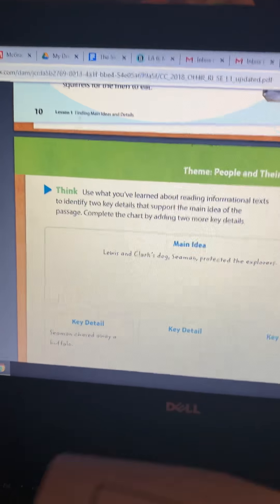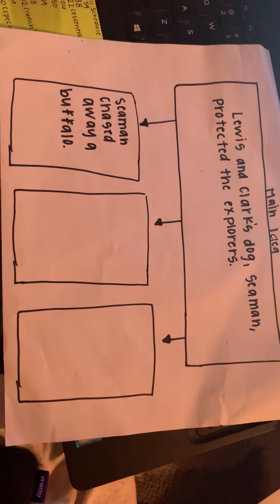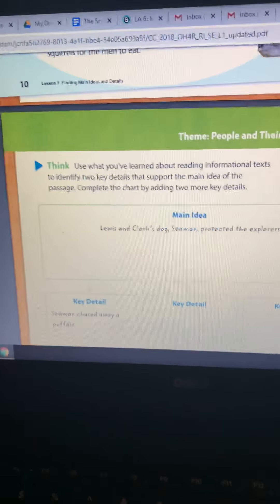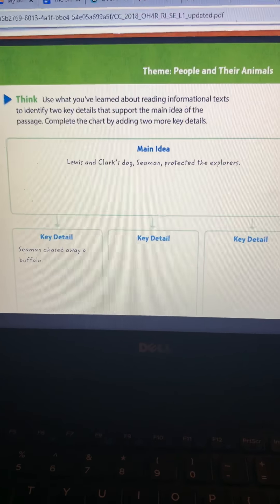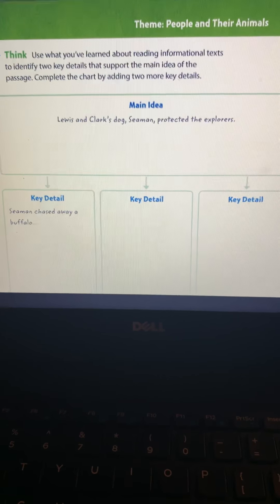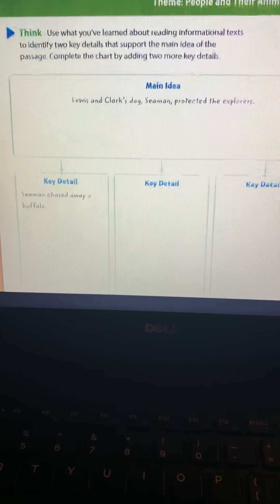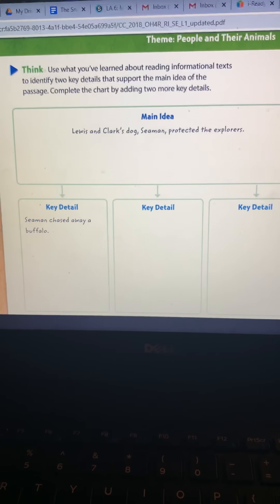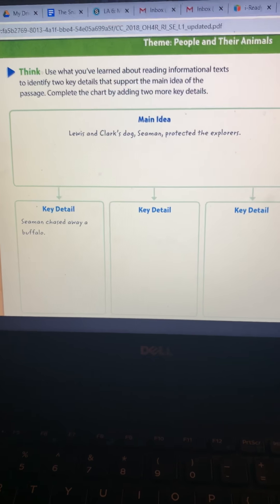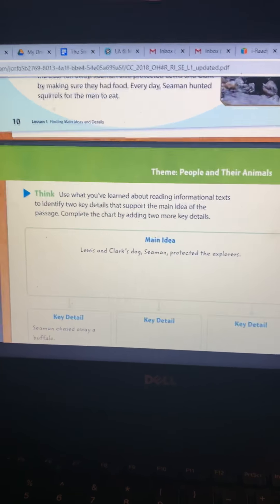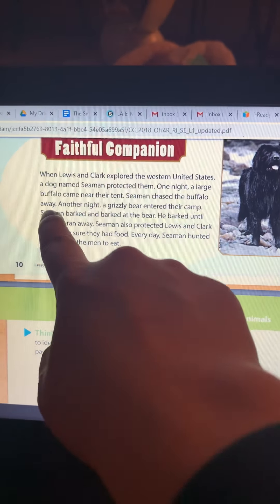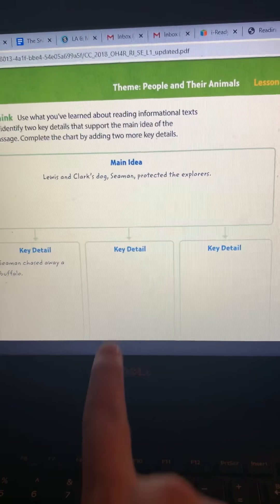I have a chart and I already filled that in — Lewis and Clark's dog Seaman protected the explorers. Moving down to our first key detail, remember our key details have to go with our main idea or support it. Key detail one says: Seaman chased away a buffalo. Is that how he protected Lewis and Clark? Yes, he chased the buffalo away. Let's see where we can find it in the text — right here, 'Seaman chased the buffalo away.' That's one way he protected them.